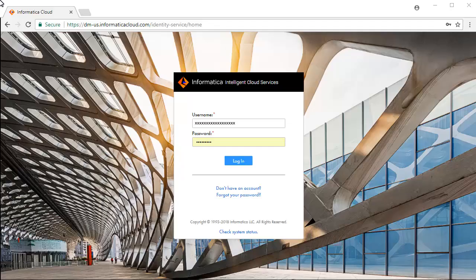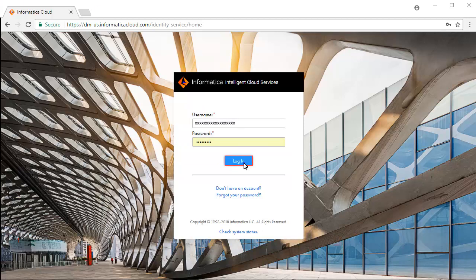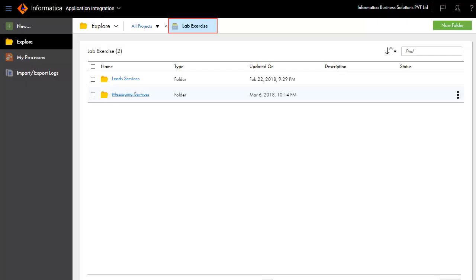This is the Informatica Intelligent Cloud Services login screen. Enter your credentials and click Login, and select Application Integration Service from the list of available services. For this demonstration, we have created a project named Lab Exercise and a folder named Messaging Services.